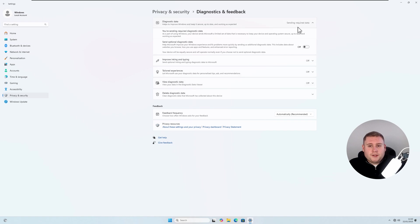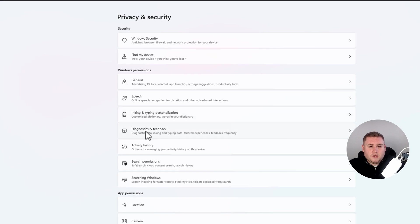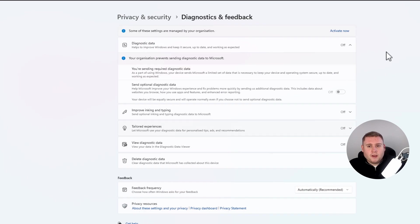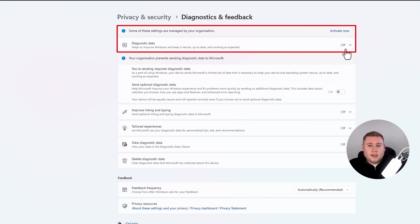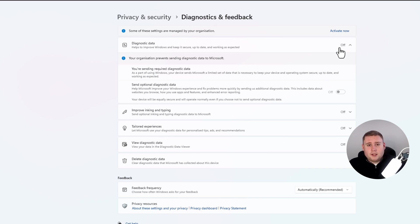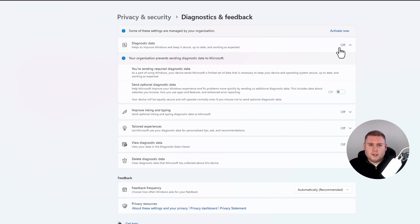It's still showing sending required data, but if we go back out of this menu and then back into Diagnostics and Feedback, you'll now see at the top it says some of these settings are managed by your organization, and Diagnostic Data is now set to off. We've now disabled the optional diagnostic data from being sent to Microsoft.